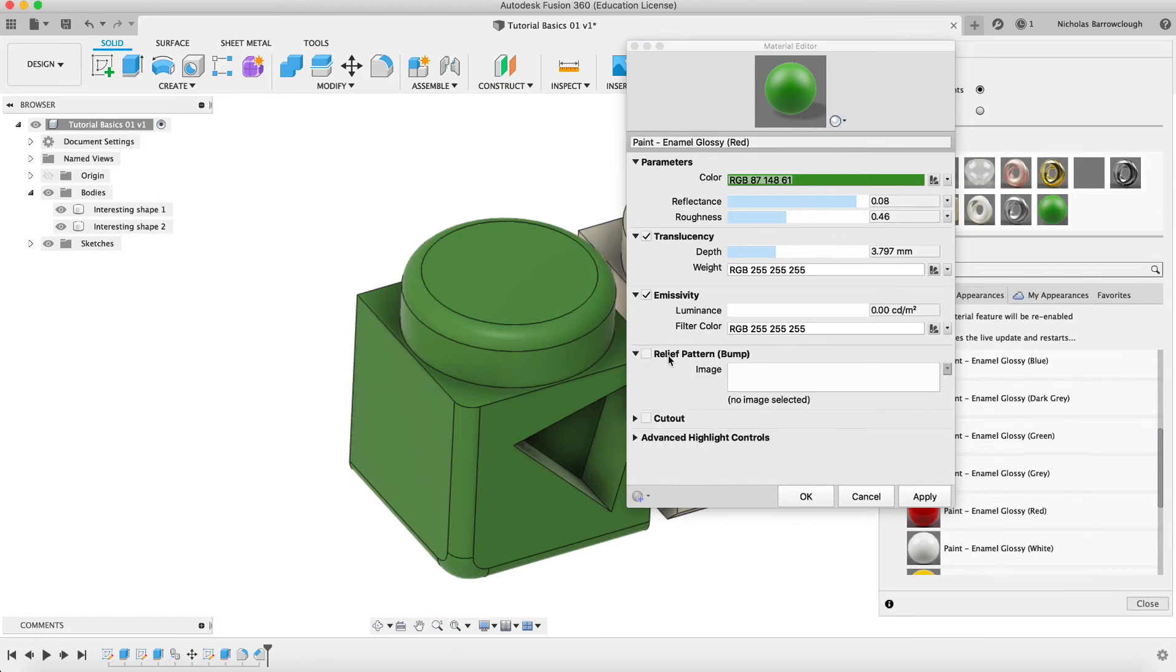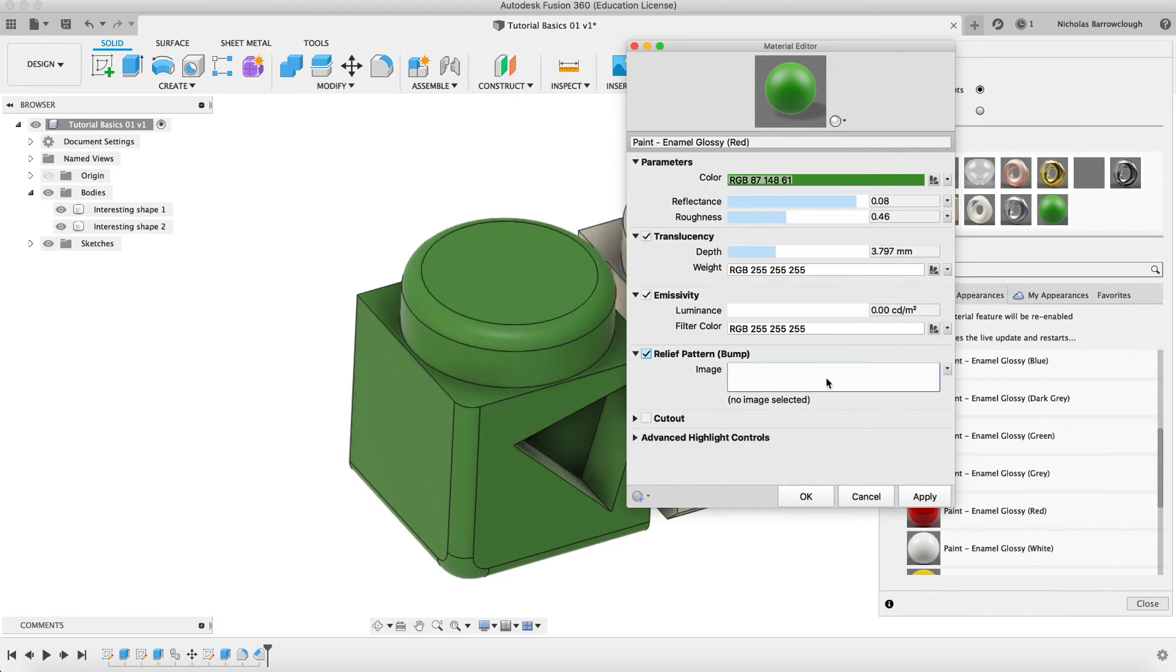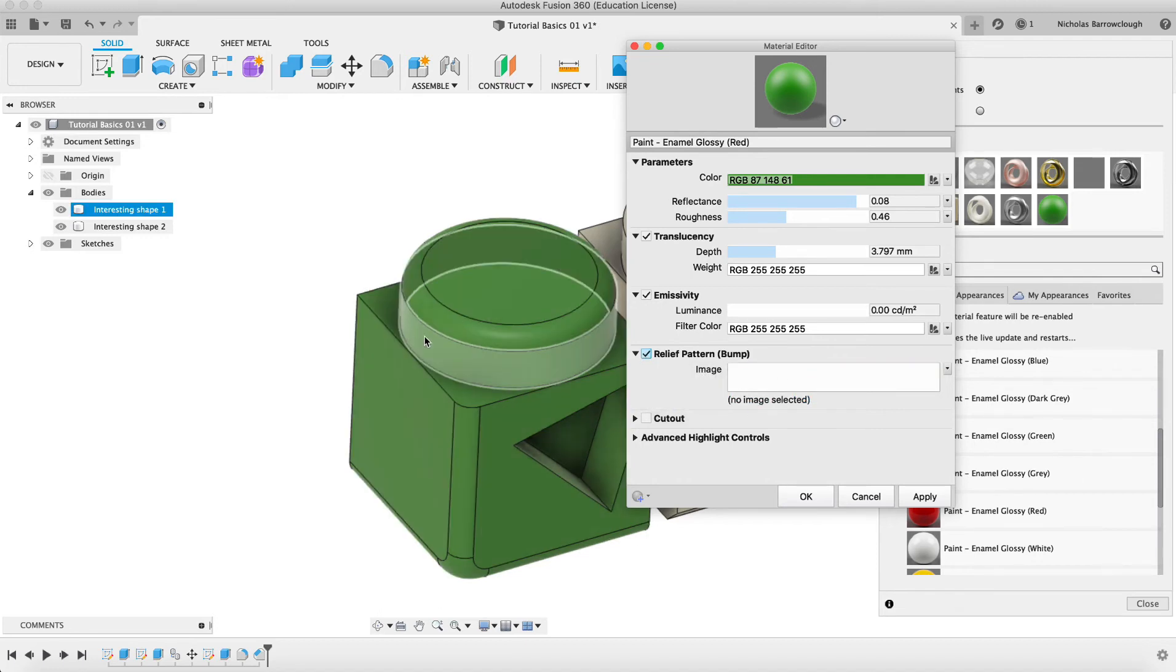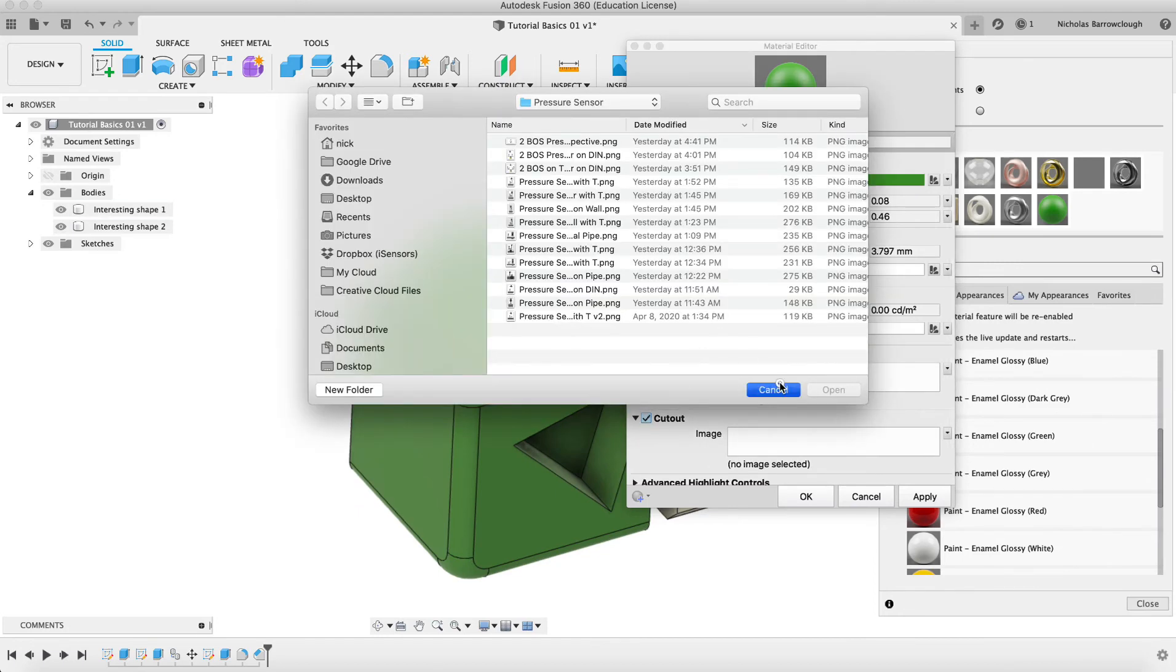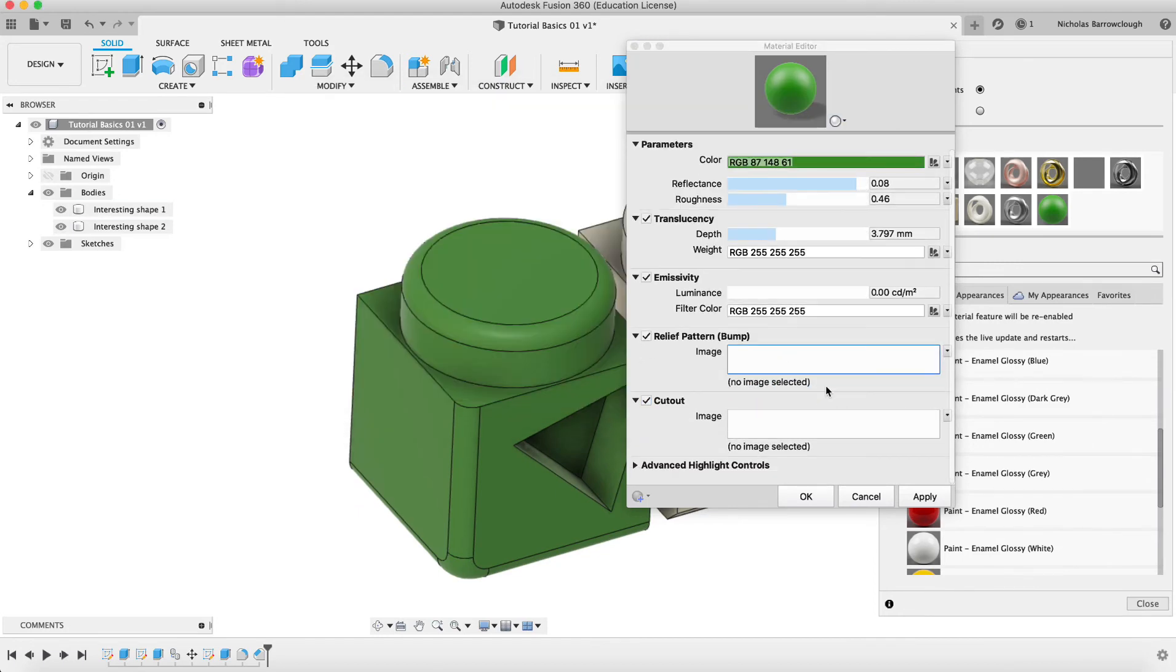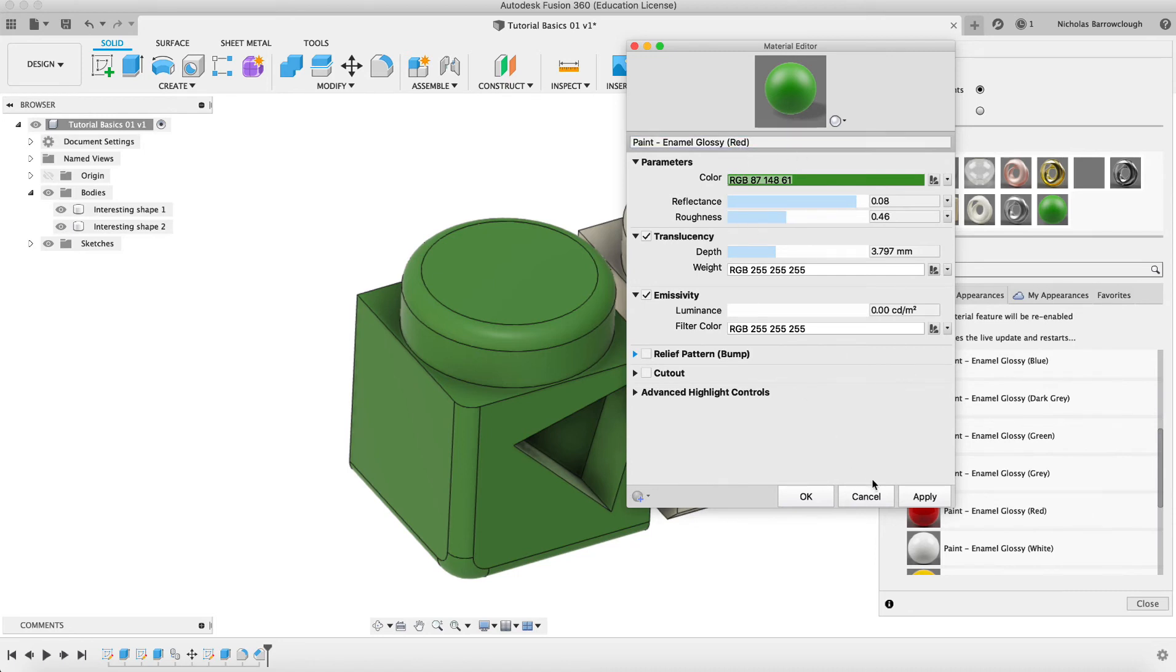We can also add a relief pattern. We can add a bitmap image. We'll get into this later on in some other tutorials where we do some texturing. But we can add bumps, bump maps to here which will give us a texture to the finish. We can also add cutouts, so if there's areas that you don't want to be textured. Let's go with these parameters here that we've got. And we'll change that to say green. And we go to apply.